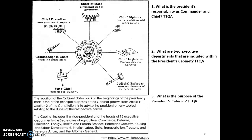For today's lesson, you have three questions to answer. You're going to use the document from whitehouse.gov to help you. Your three questions are: What is the president's responsibility as commander in chief? What are two executive departments included within the president's cabinet? And what is the purpose of the president's cabinet? Don't forget for each of these questions, you need to TTQA your response. I hope you have a great Friday and I will see all of you at today's live session. Bye now.